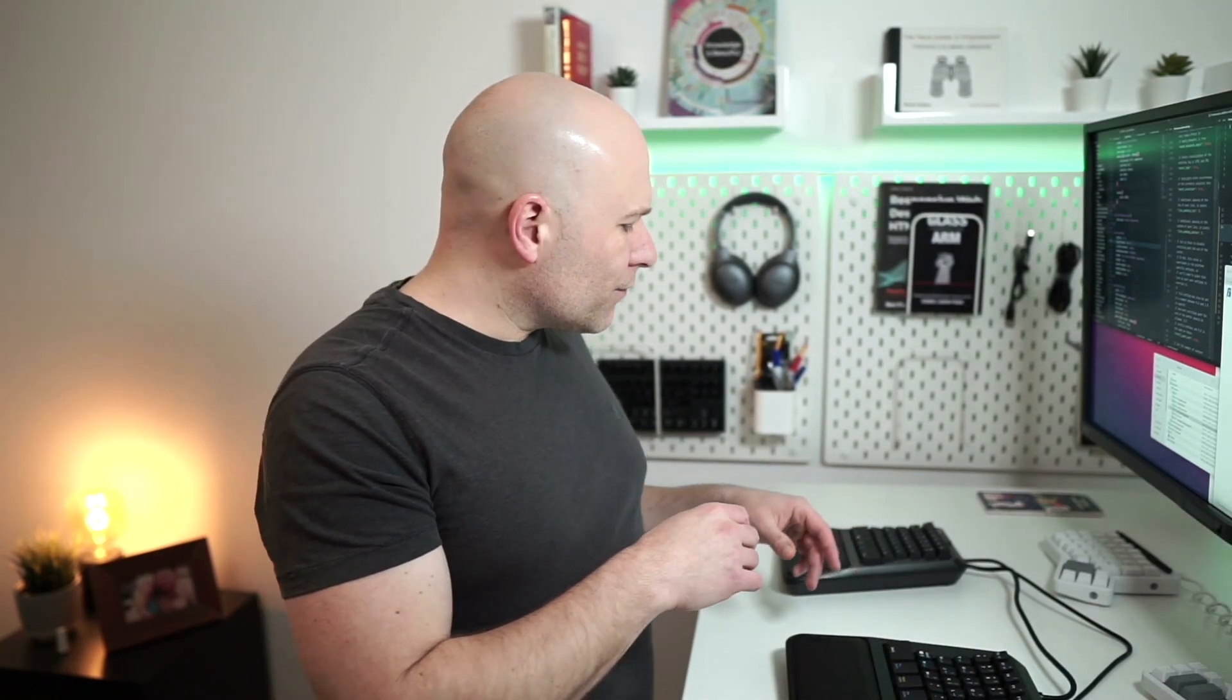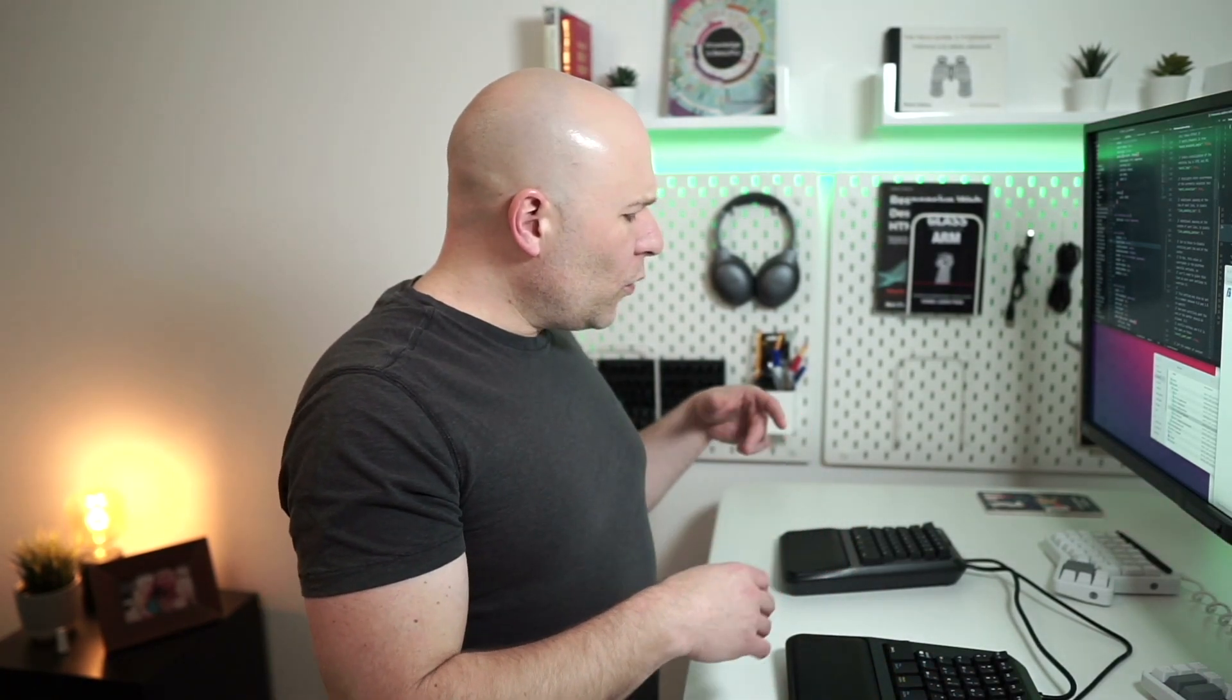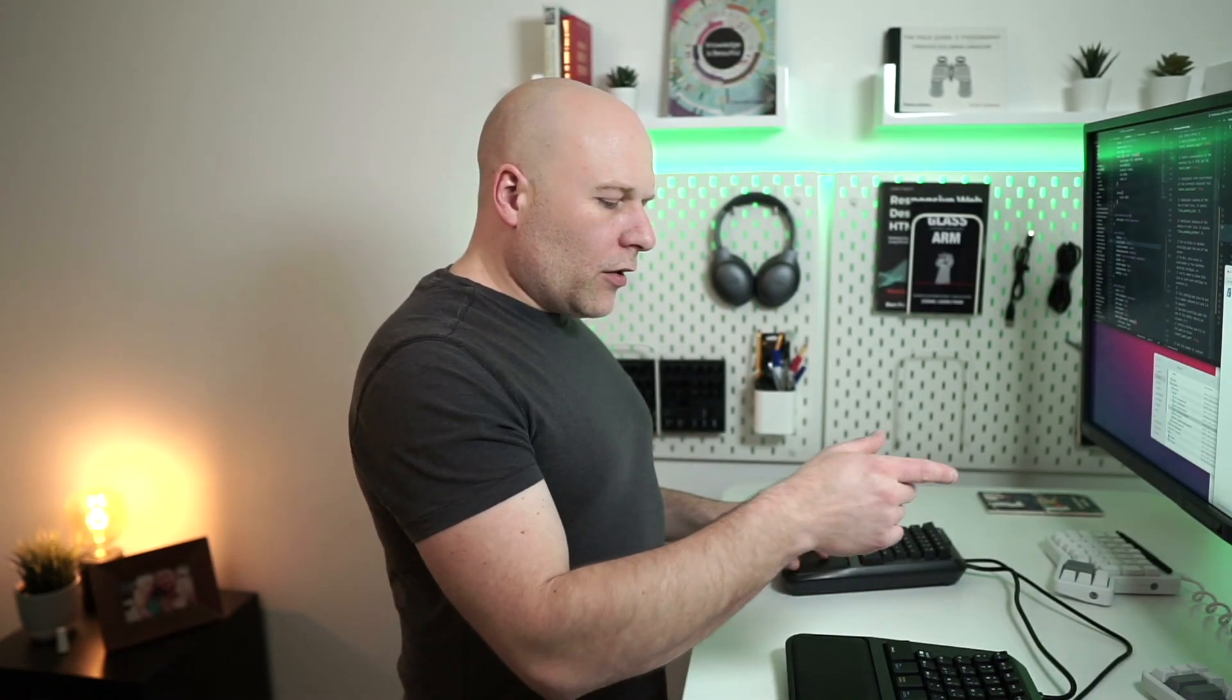A plus point for the Freedom is that compared to something like the Ergodox, within a few hours you're kind of away and going on this. You haven't got the odd thumb clusters to get used to like you have with the Ergodox. So if you want something that's just going to be a good ergonomic product that you can plug in and get going with straight away, this is probably the choice for you.